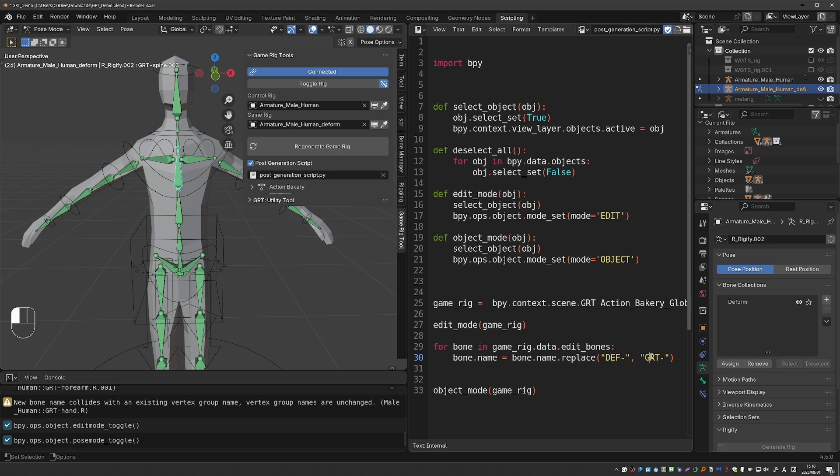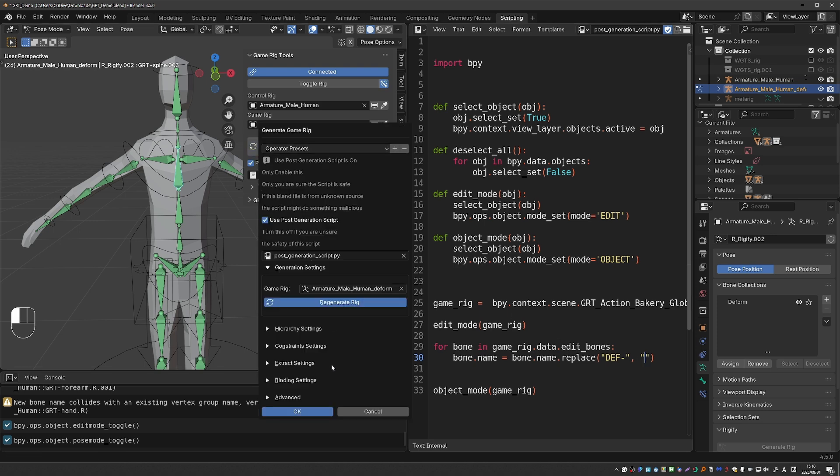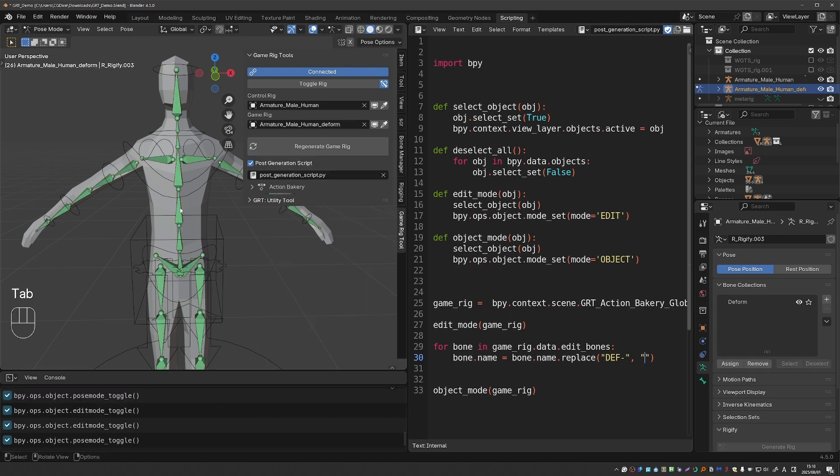I could tweak this script and just delete this part and now if I generate again the prefix will be completely removed.